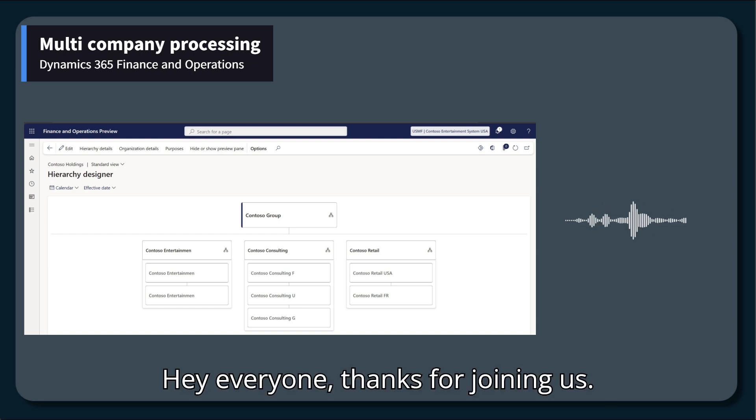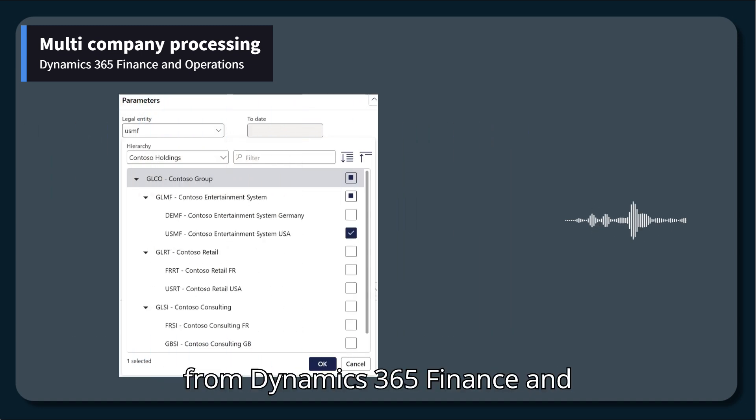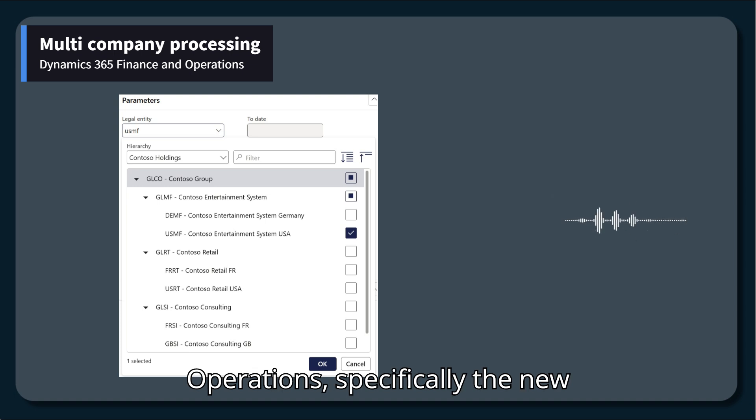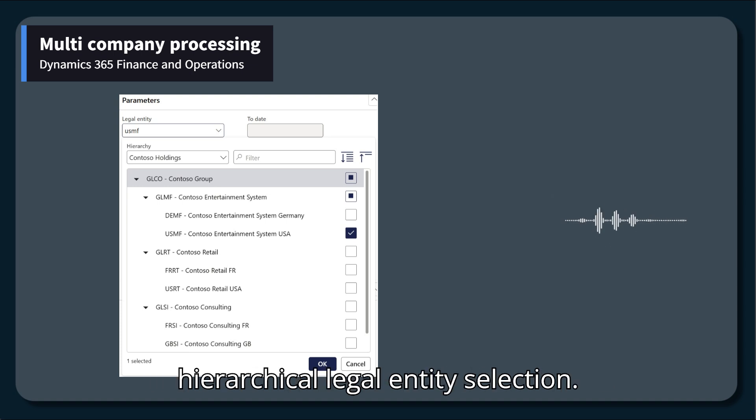Hey, everyone. Thanks for joining us. Today, we're diving into a cool update from Dynamics 365 Finance and Operations, specifically the new multi-company processing feature with hierarchical legal entity selection.